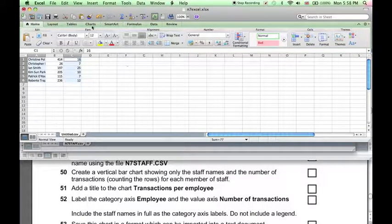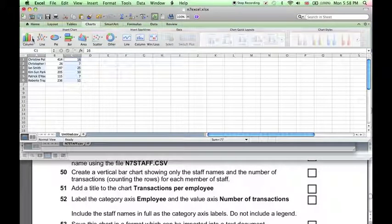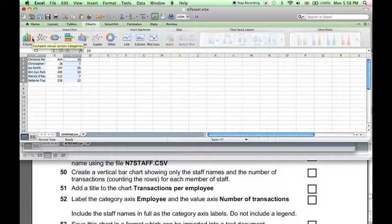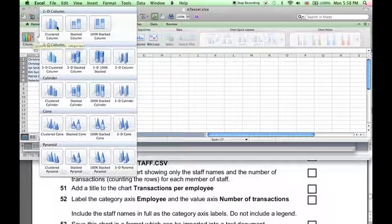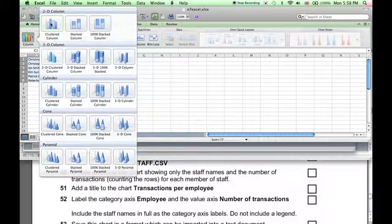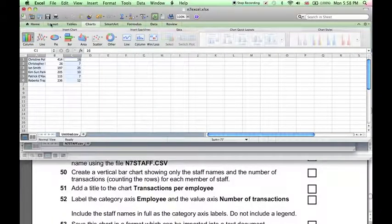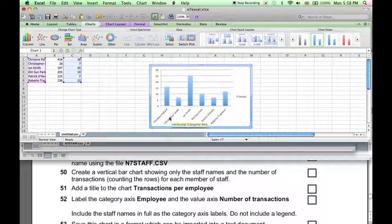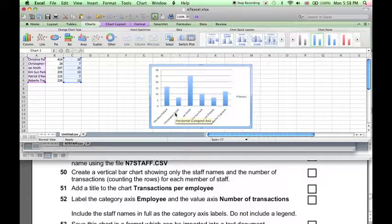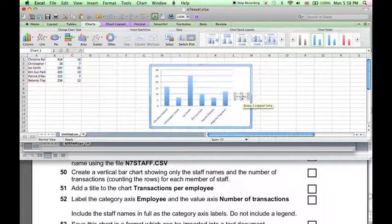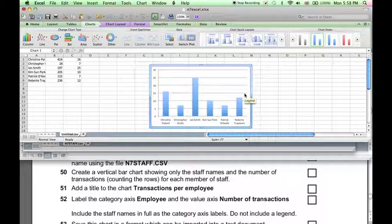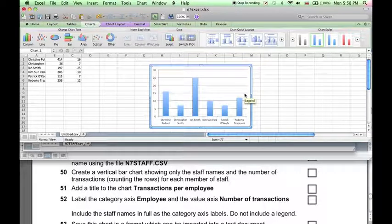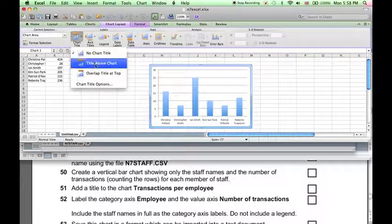Then to create a chart, click on charts. A vertical bar chart basically means a column chart, column graph. So let's choose the first one here. And here we have the vertical bar chart that shows the staff names, it shows the number of transactions. We don't want a legend, so I can click on the legend and delete it. We want to add a title, so click chart layout, chart title above the chart.